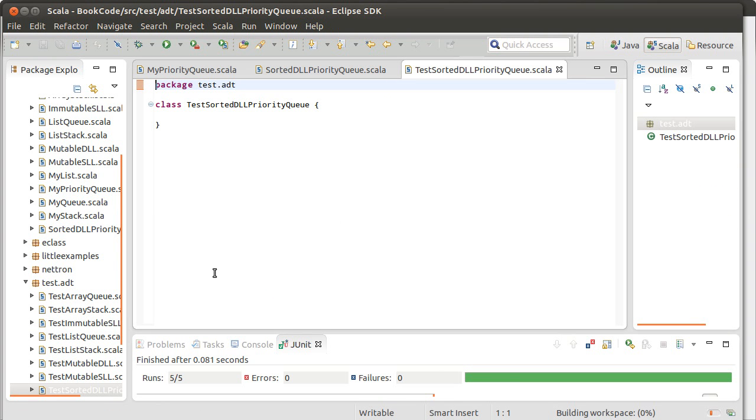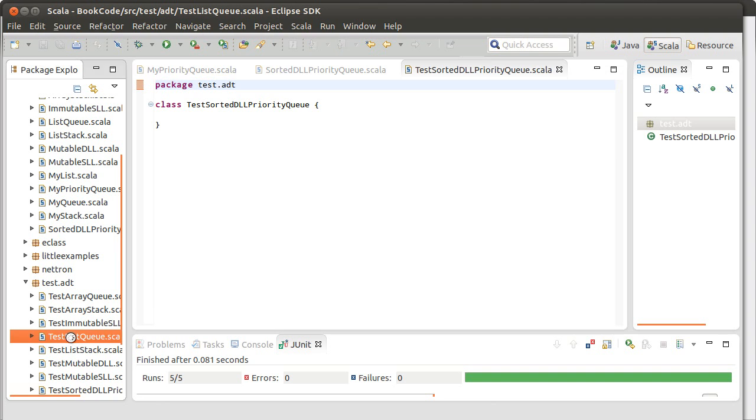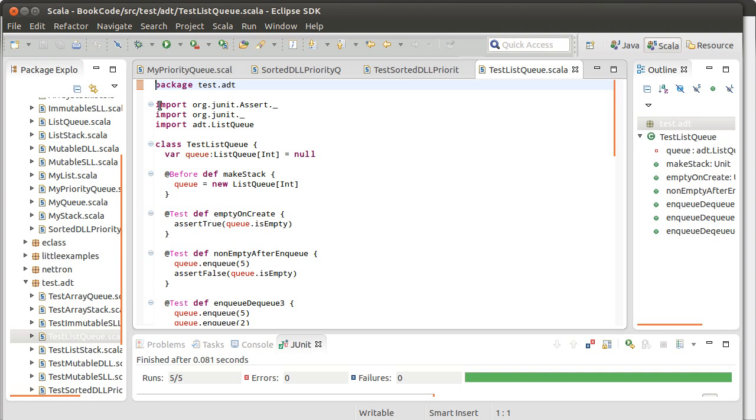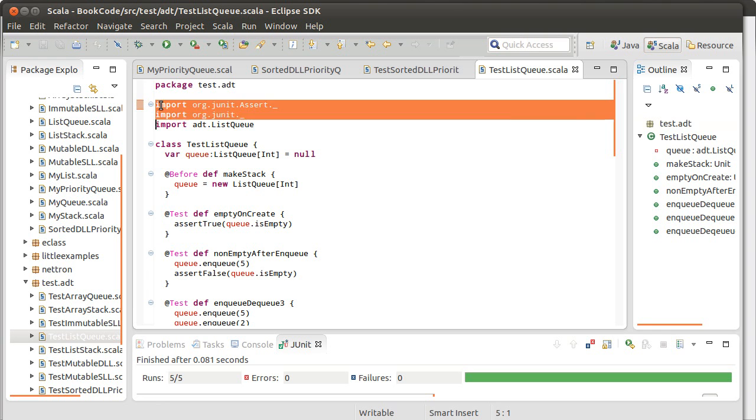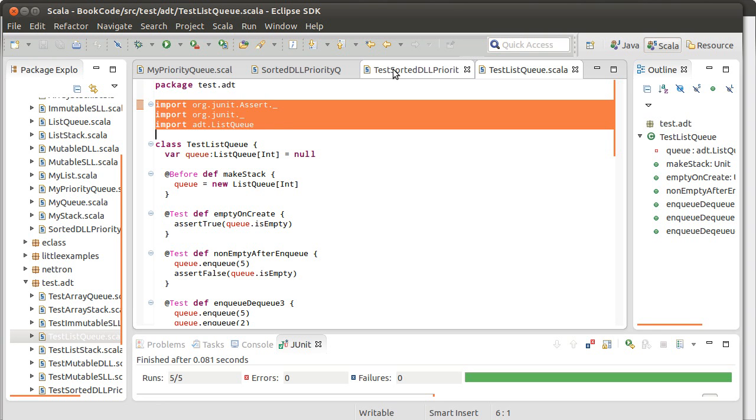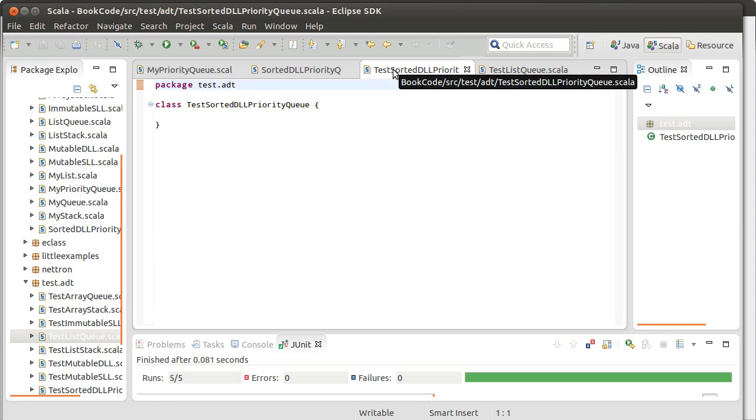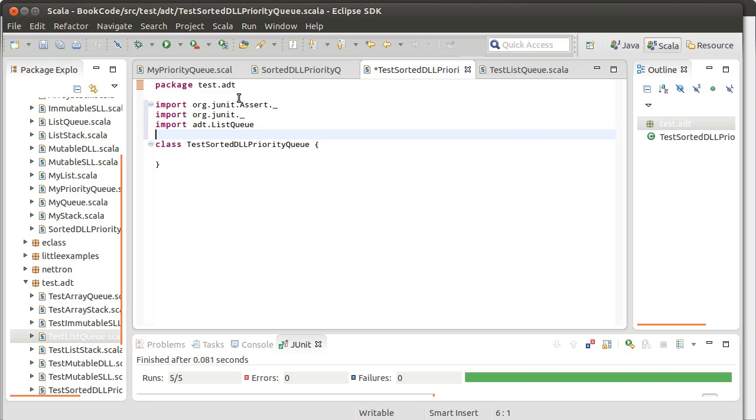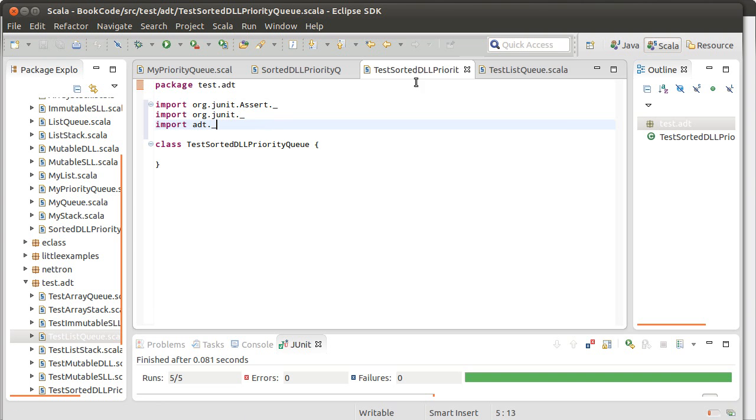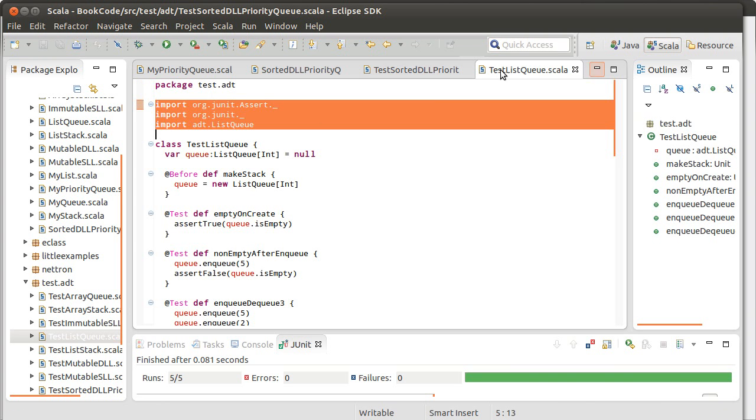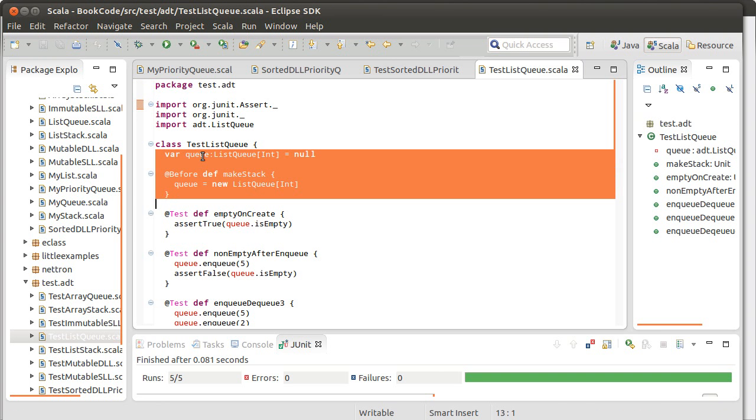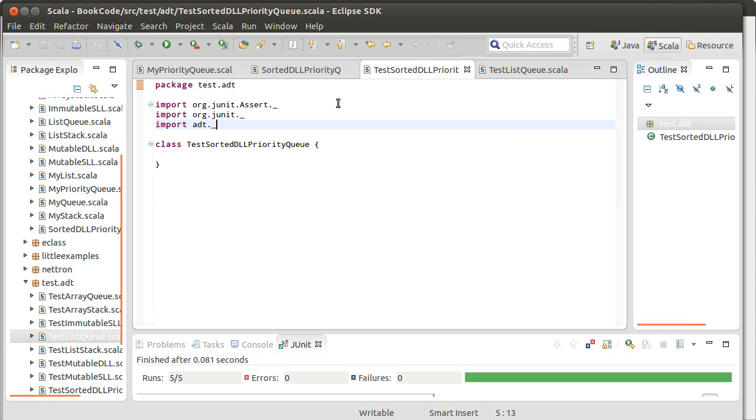And let's open one of our other test packages or test classes here. About testing the list queue, it doesn't really matter too much. We're not going to take everything from it. But I do want to take the imports. Might be more general and just do that there. And I'm going to take the before and the declaration.